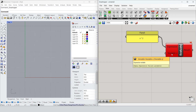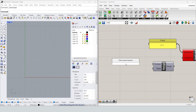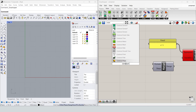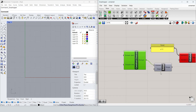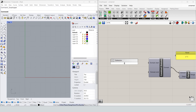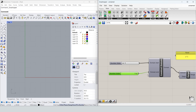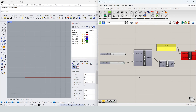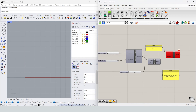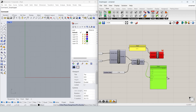Now we need a variable x. For that, we are going to give some numbers using the Range component. We need to construct a domain. Since we want a parabola, we'll go from minus to plus — let's start with minus 9 to plus 9 with 6 steps. In the panel you can see the numbers: minus 9, minus 6, minus 3, 0, 3, 6, 9.